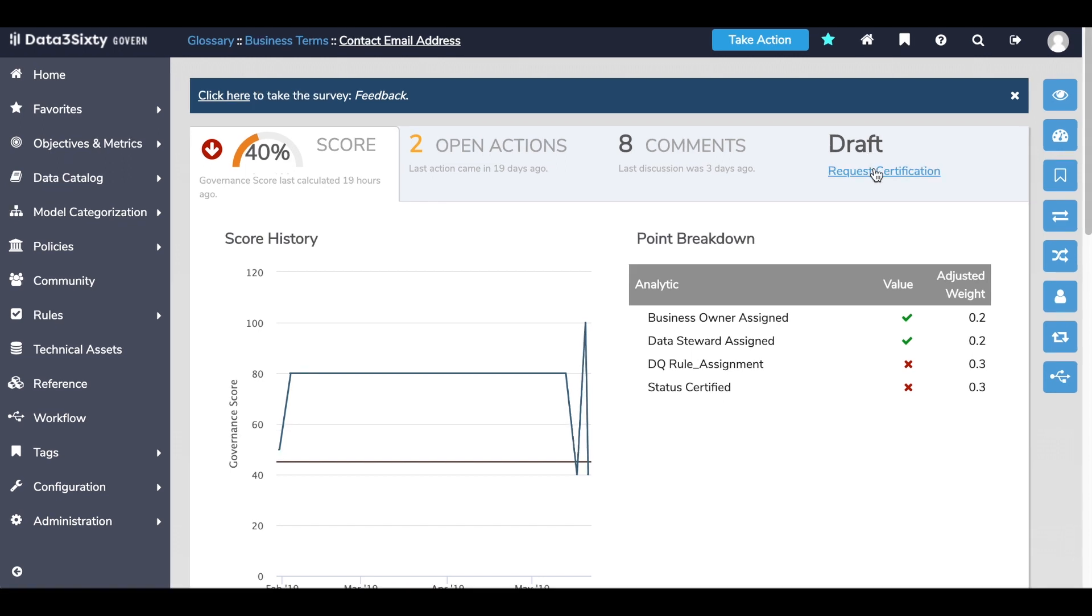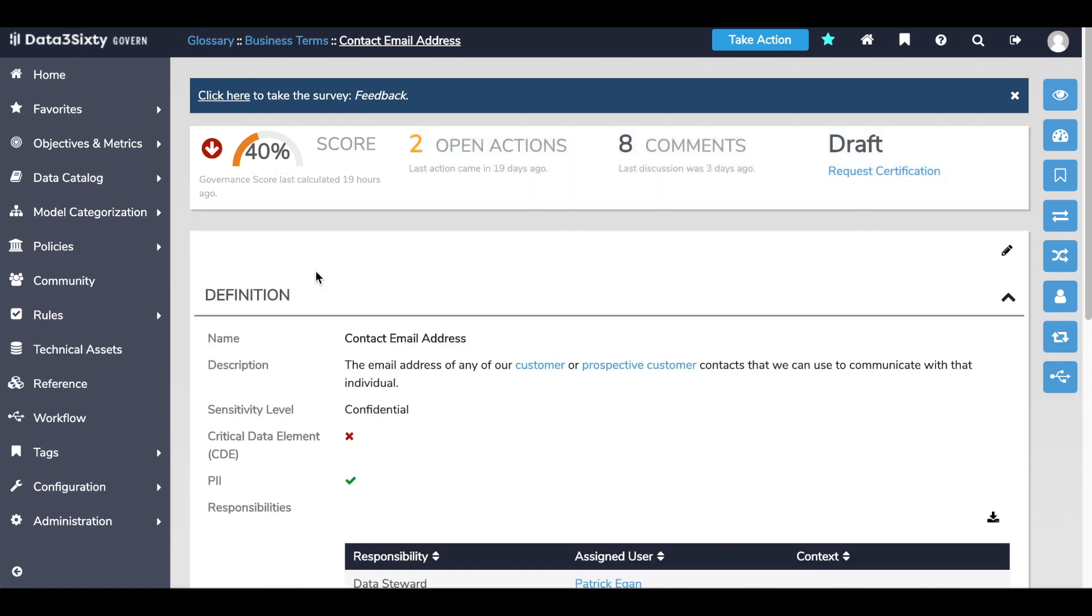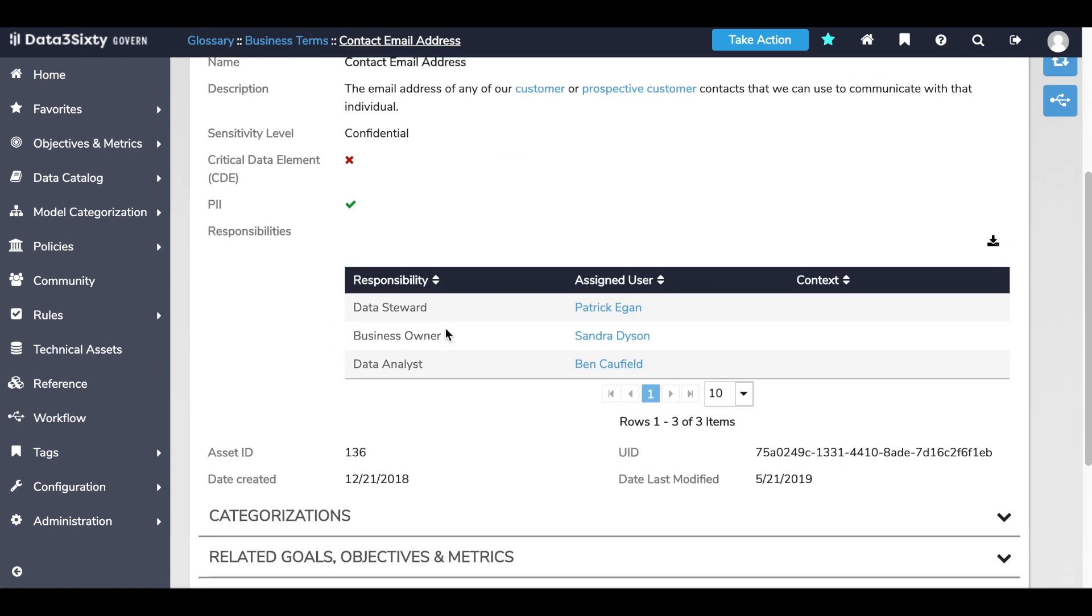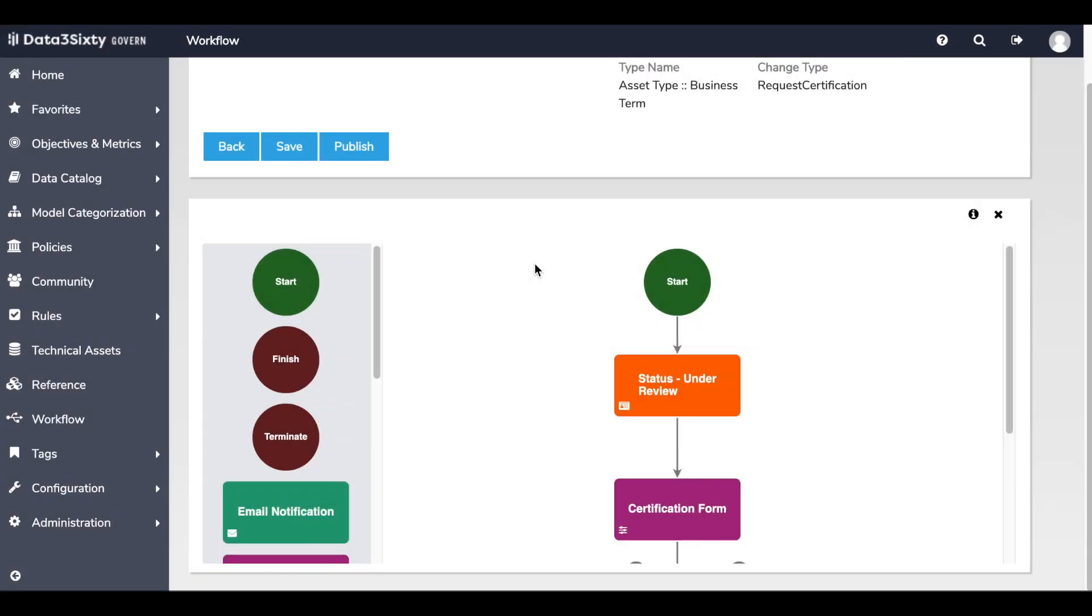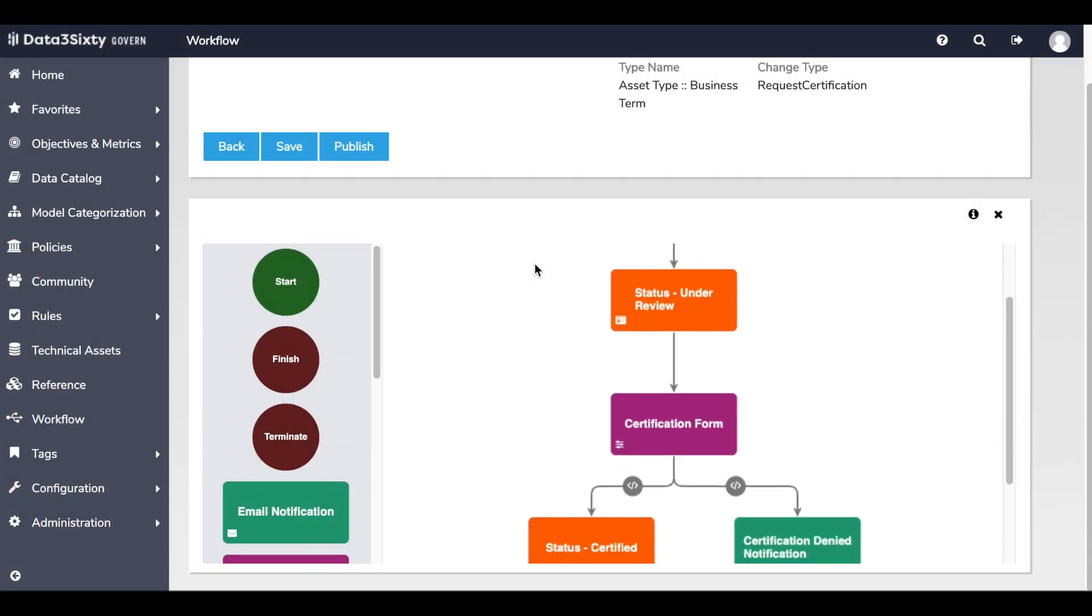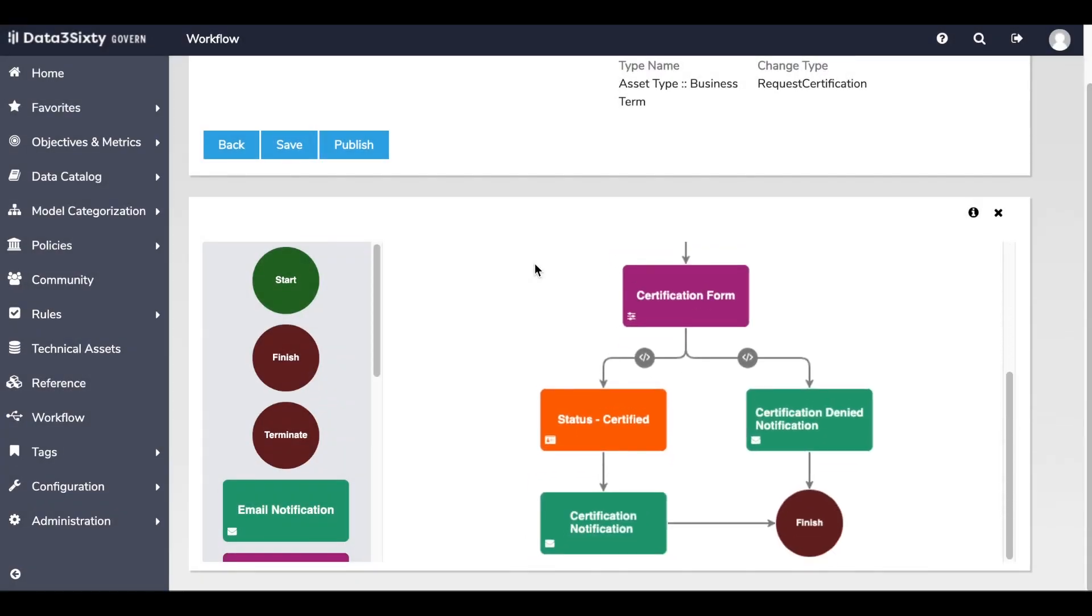So first, I can certify the data asset by triggering an automated certification workflow that gets consensus and approval from my stakeholders for this particular asset.